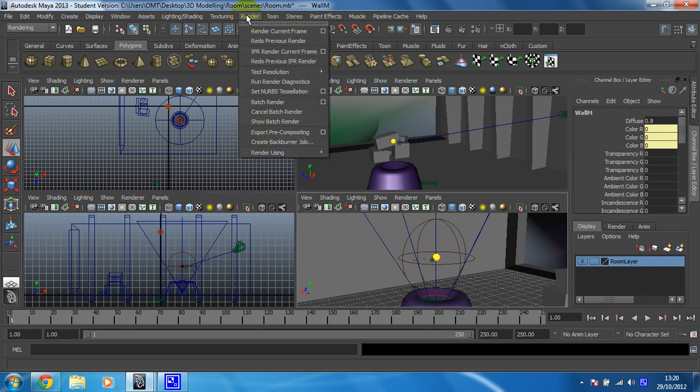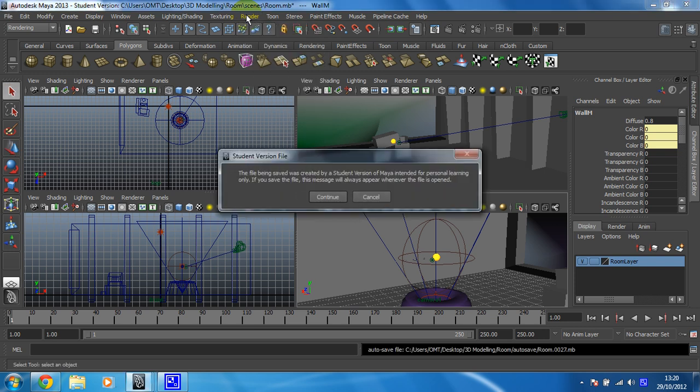So once you have rendered, what I would like to see is some uploads. Show me your sexy scenes, that's what I want to see. So get them uploaded, get them rendered, make them look ace, try and make them look better than mine.